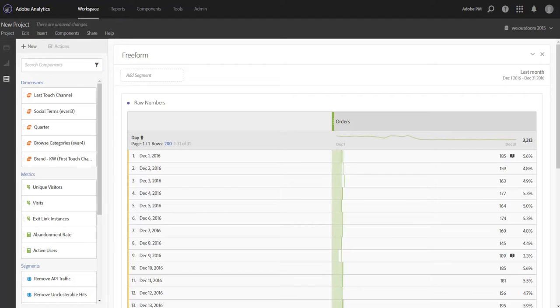In this video, I'm going to show you a feature that we introduced in last week's release called Date Aligning. If you've ever wanted to trend different date ranges for data on the same chart, very similar to in Reports and Analytics, how you can trend your current data versus four weeks ago or 52 weeks ago, then this feature is for you.